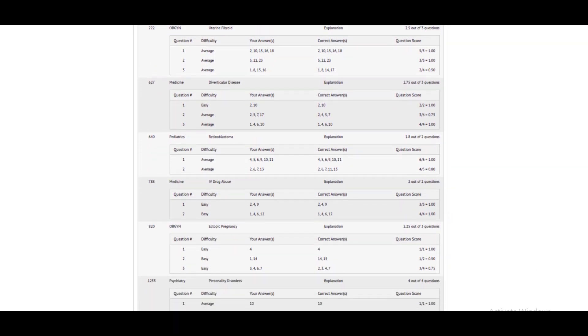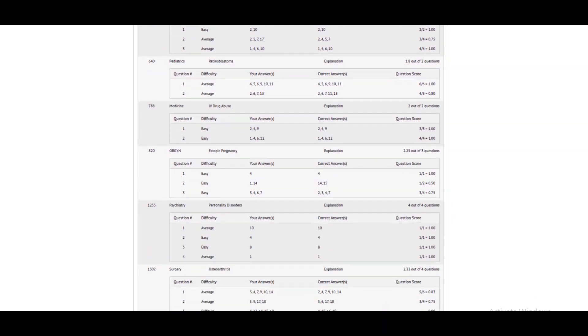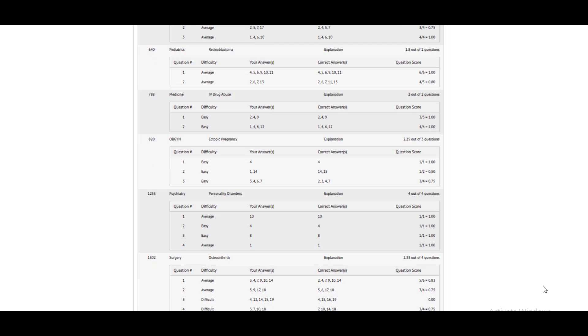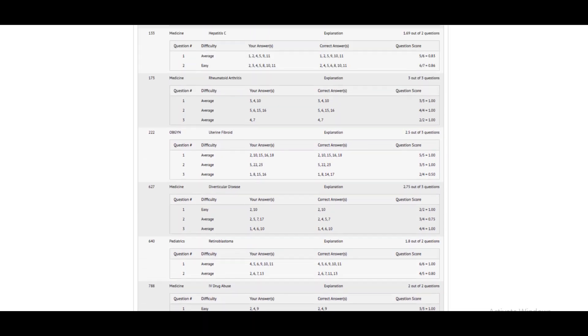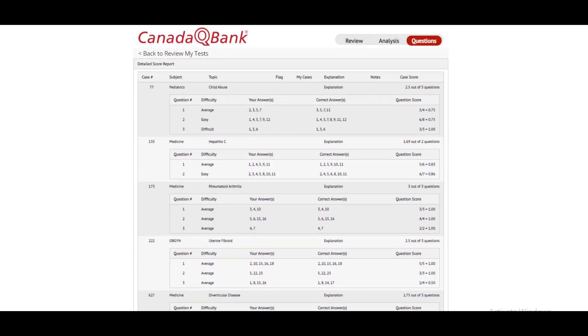The CDM questions often have more than one question, and each of the questions have more than one correct answer. The total score for the case is adjusted based on the number of choices and correct answers. This section allows you to review your previous mistakes while answering CDM-type questions.